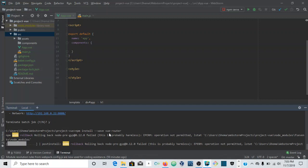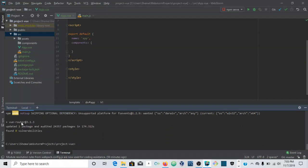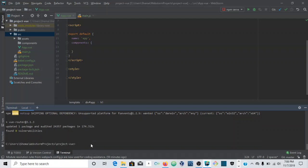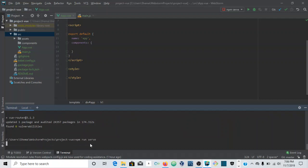It has finished installing — you can see vue-router 3.1.3, updated one package. Now that it's all done, I'm going to run the server again to get the development server back up, and I'll close this terminal.